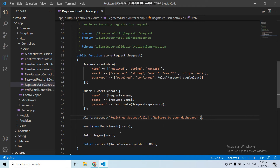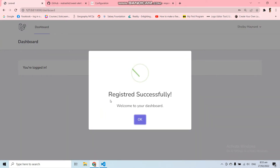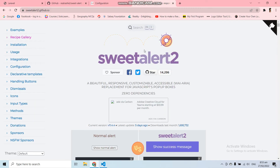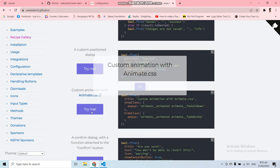Now whenever a new user registers they should get a SweetAlert message saying welcome to the dashboard. Let's register a new fake user — and here you can see we got our beautiful sweet alert message. This is how you can use SweetAlert in your application.